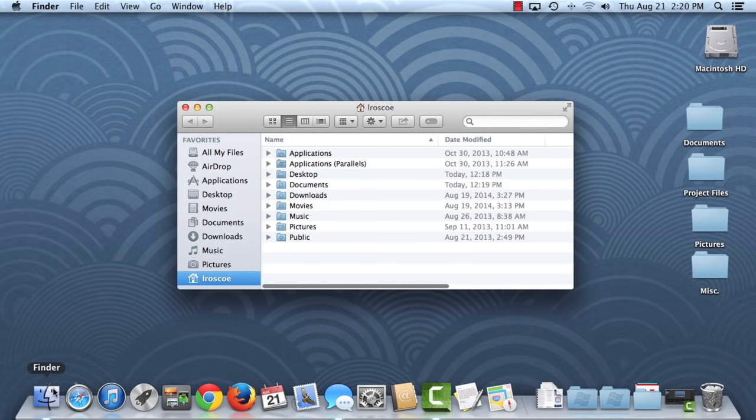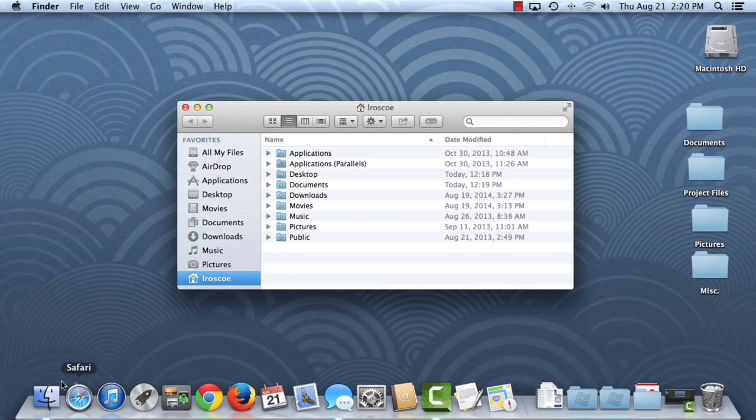There are actually several different ways that you can navigate to files, folders, and apps in OS X. The Finder feature is one of them. We'll talk more about how to use the Finder later, though. For now, I'm going to close the window by clicking the red button in the upper left corner.